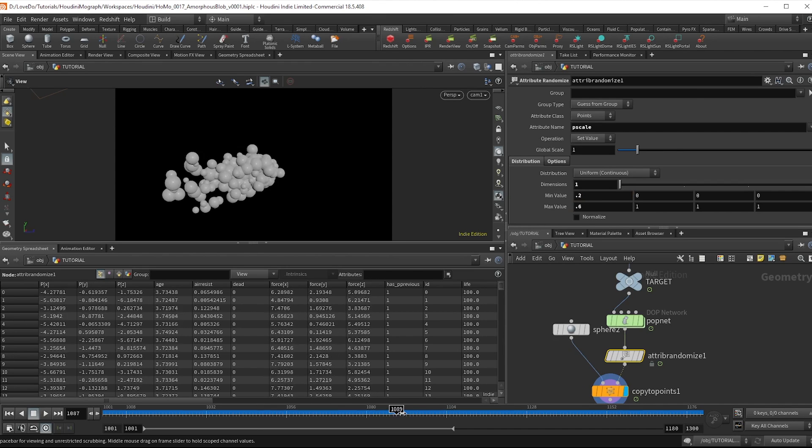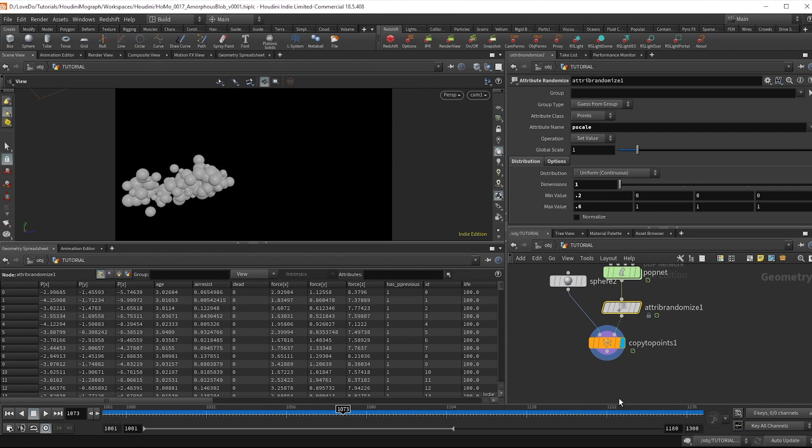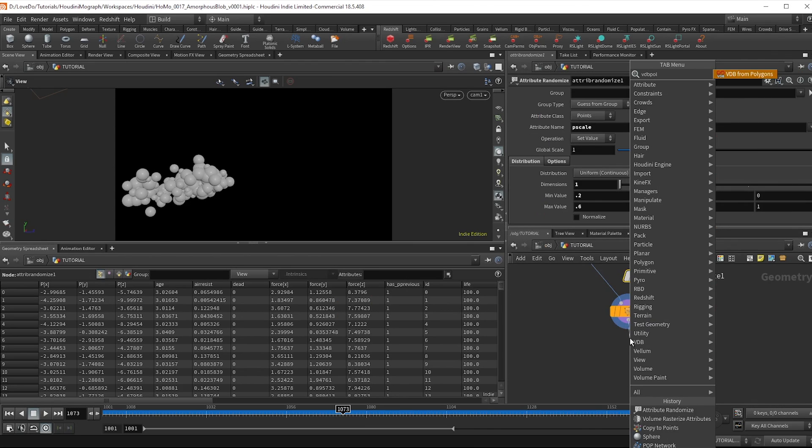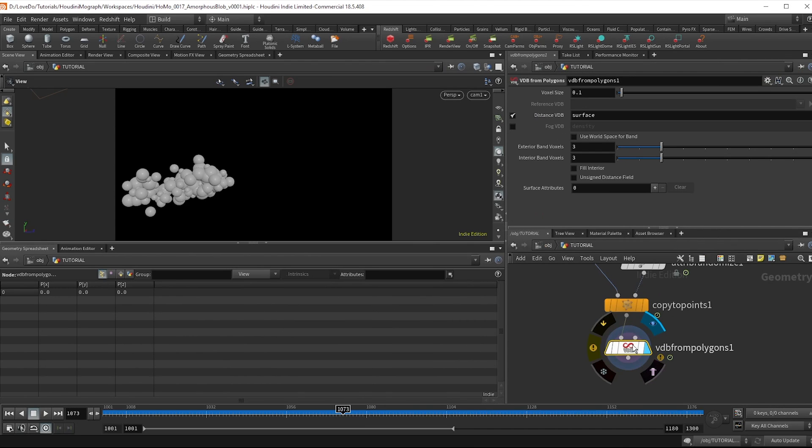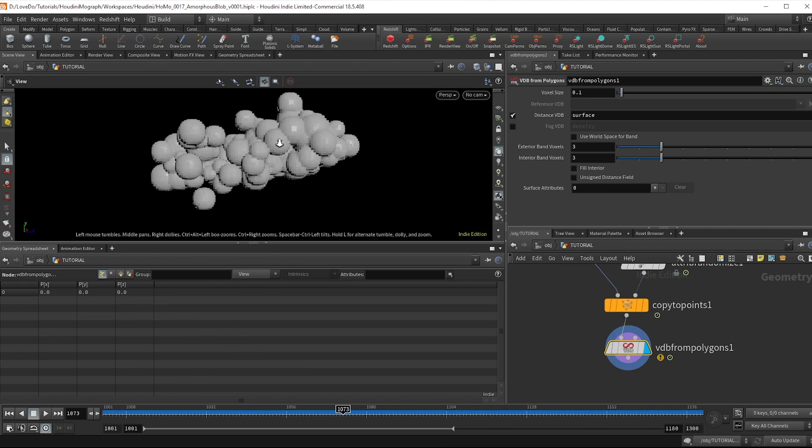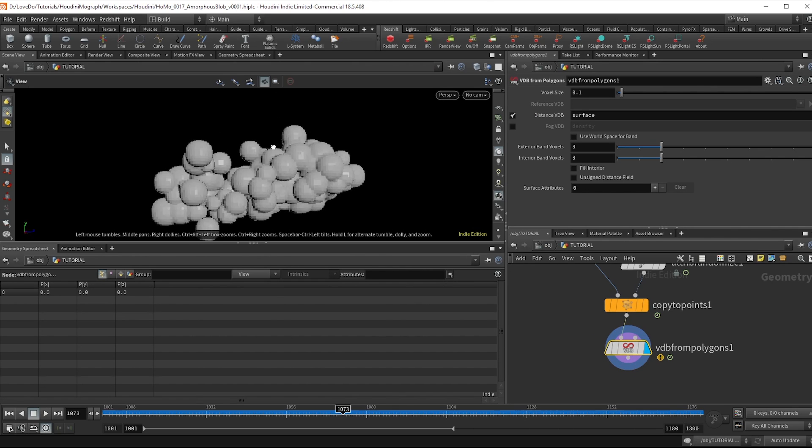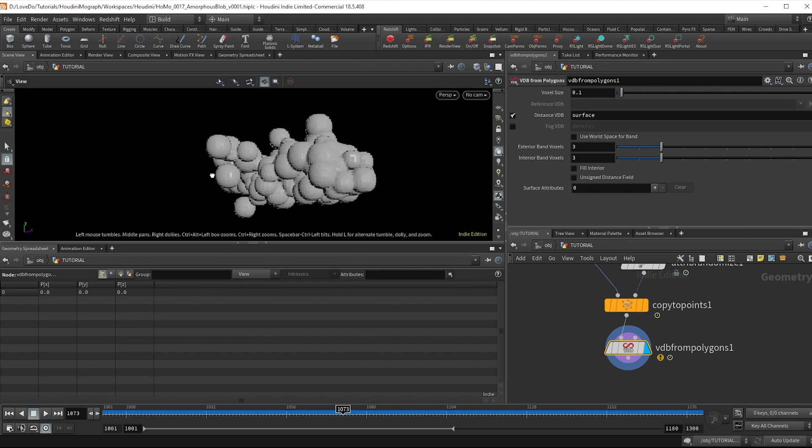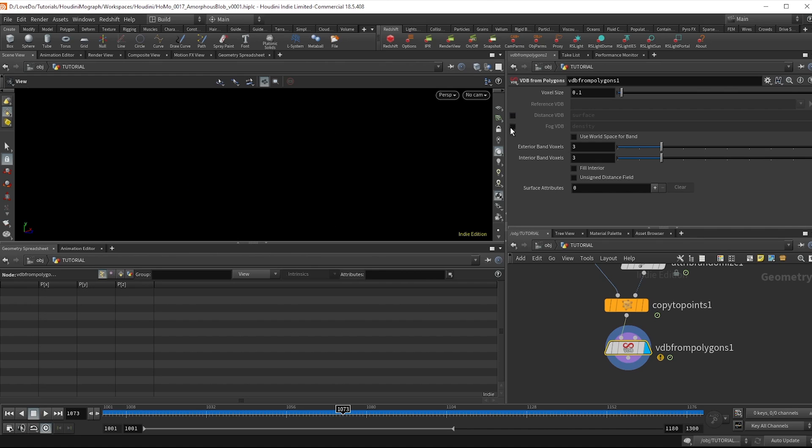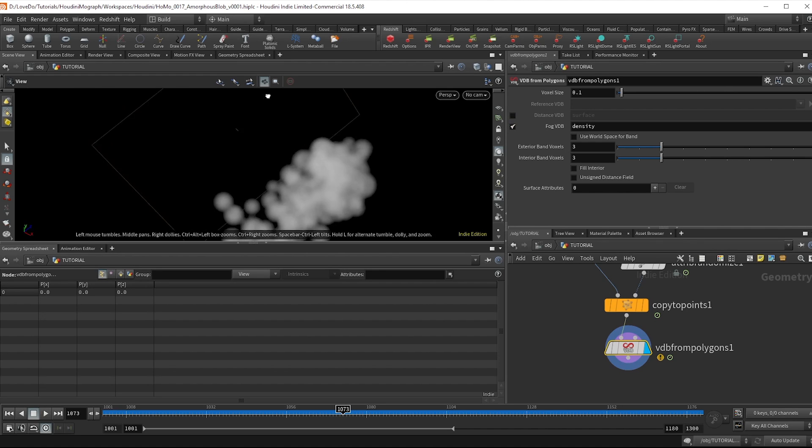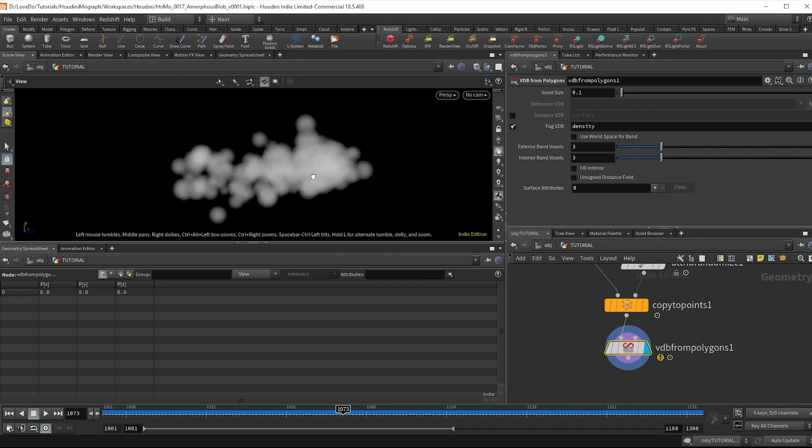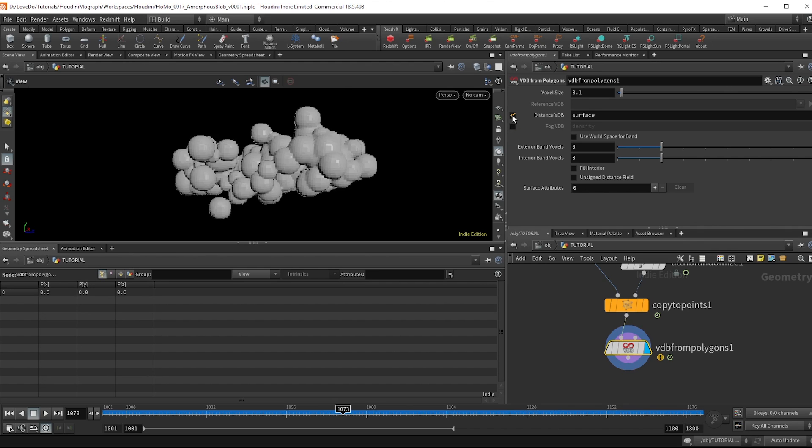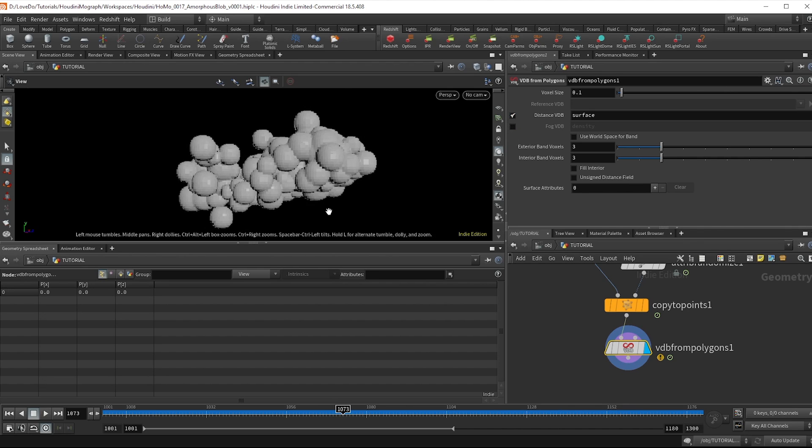Alright VDB time. Let's mesh all these spheres together now. So drop a VDB from polygons node. And you can see we have this look which isn't quite geometry. It's not quite volume. If you uncheck this distance and check on fog you'll see something that looks more like a traditional volume. But we actually do want that distance one to use the SDFs.